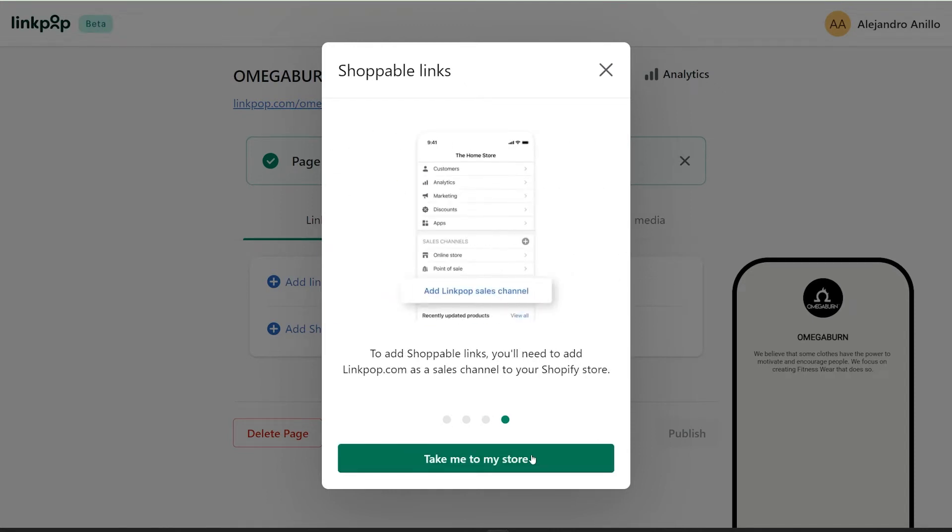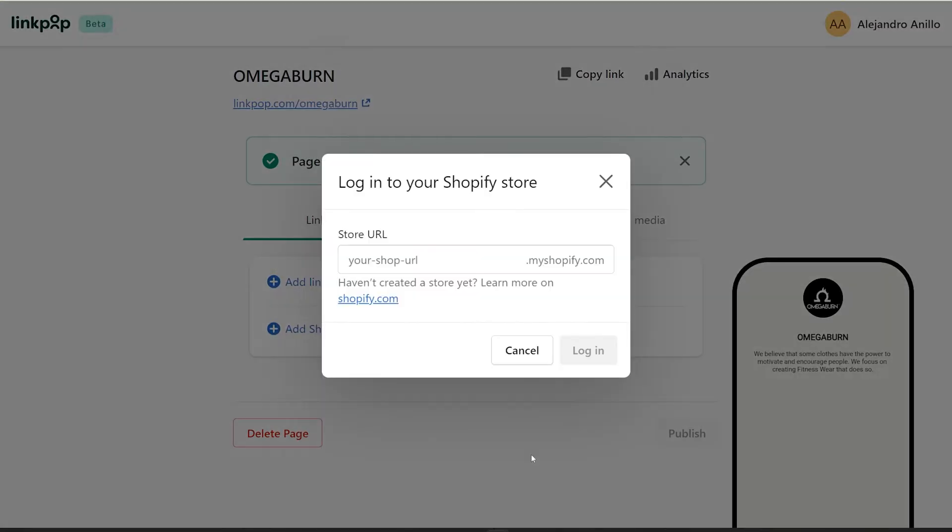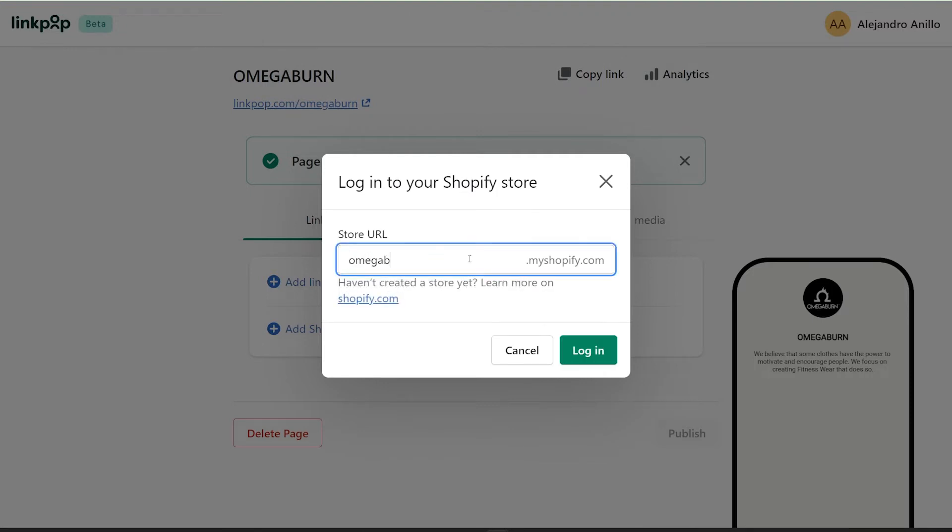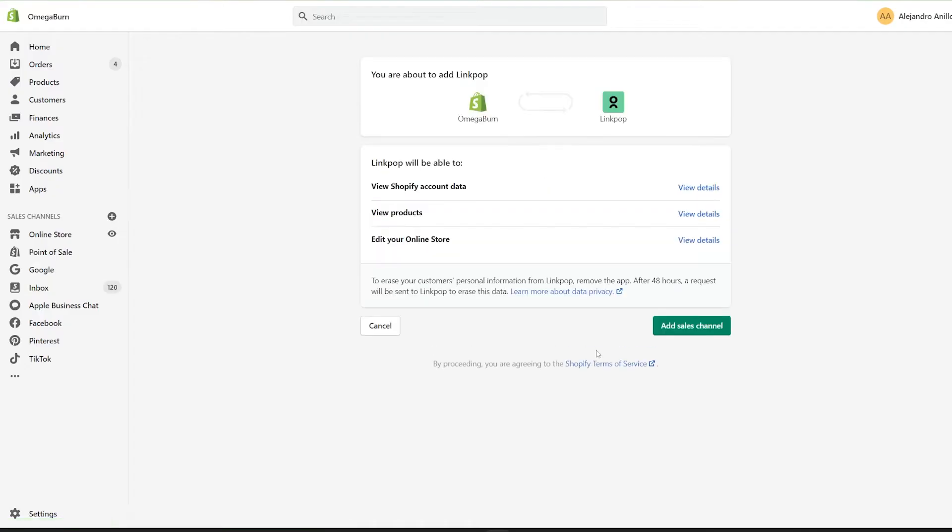Now click on take me to my store. It's gonna ask you to login to Shopify once again, because you need to add this as a sales channel. Just click on add sales channel right there.